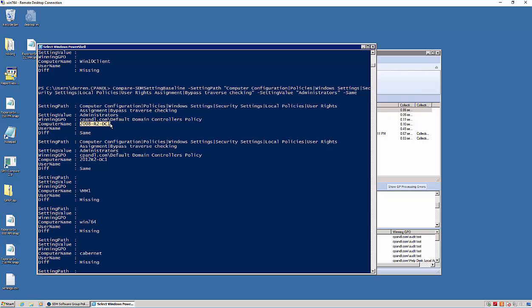And you'll see here I have two, they happen to be my two domain controllers, and those have the correct value for that particular setting. It also shows me the GPO that delivered that value. So I'm able to quickly see machines that are in compliance or out of compliance for my baselines.